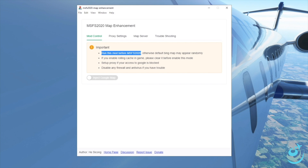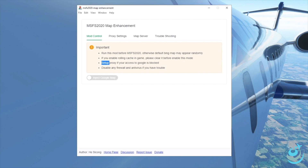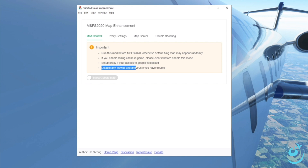Under Important there are four points to pay close attention to. First, run this mod before MSFS 2020 — make sure you run the mod before starting the simulator. Second, if you use rolling cache, please clear it before running. Third, if you use a proxy to access Google, make sure you set that up. Finally, disable any firewall or antivirus if you have trouble — normally I leave it enabled and only look into disabling it if I have a problem.